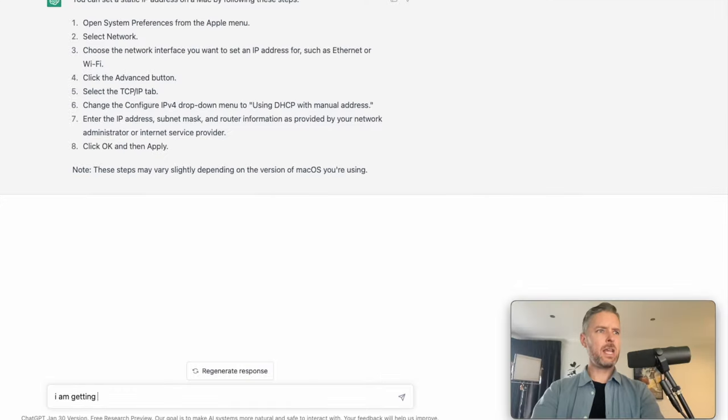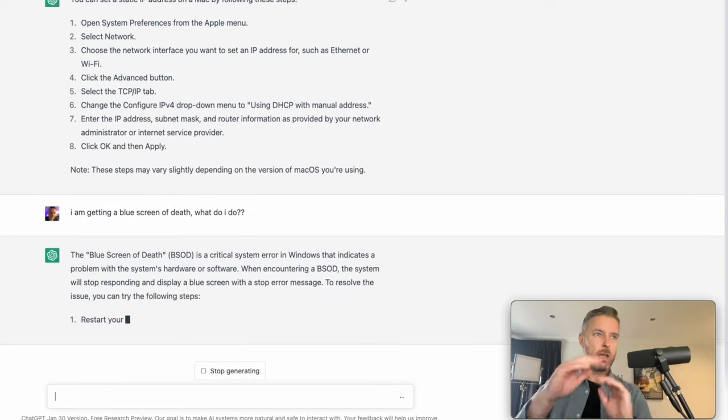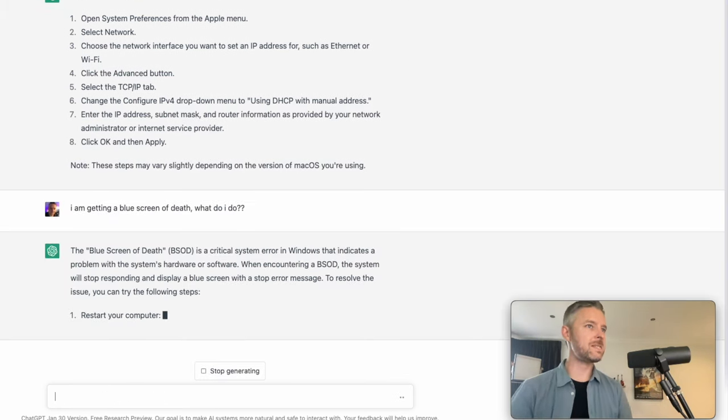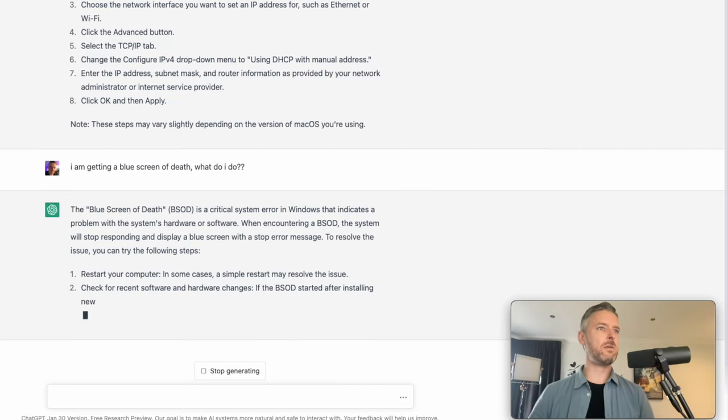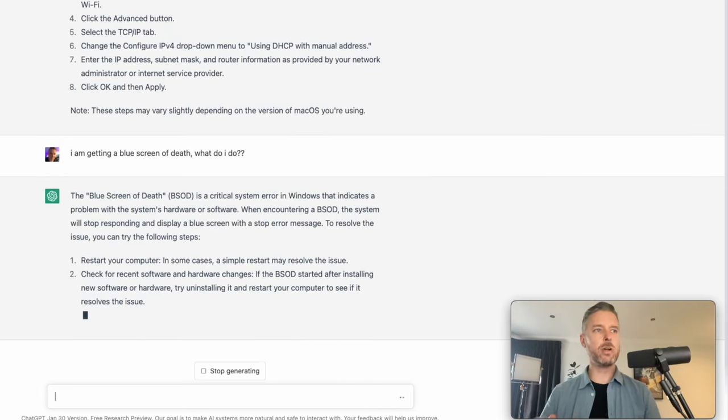I am getting a blue screen of death. And now it's going to give me some steps right here. You can try to restart your computer. Look at this. Check for recent hardware, software changes. It's incredible.